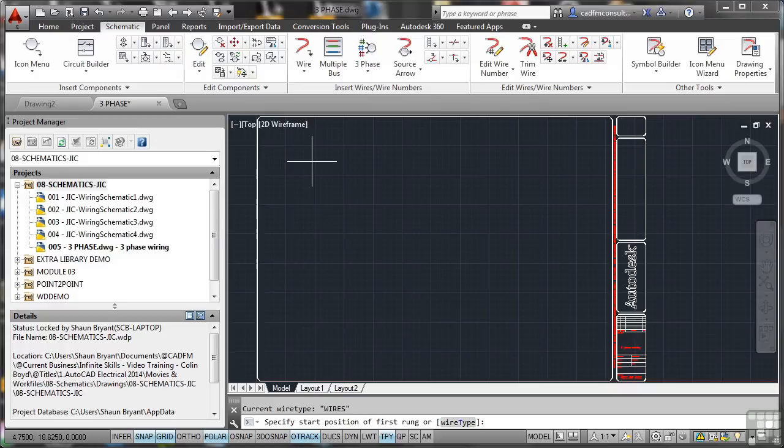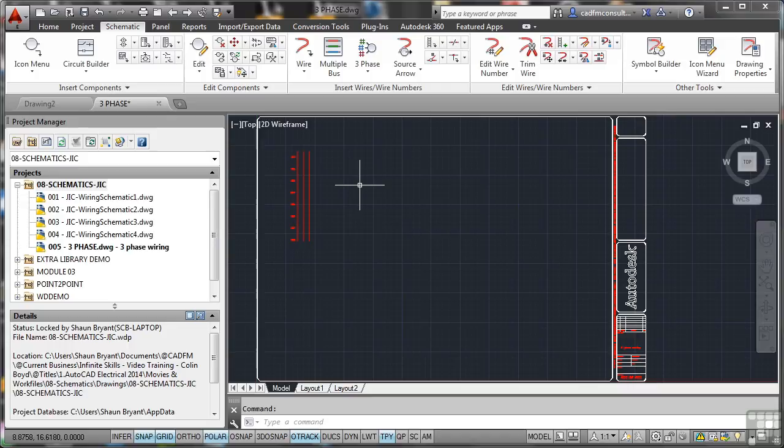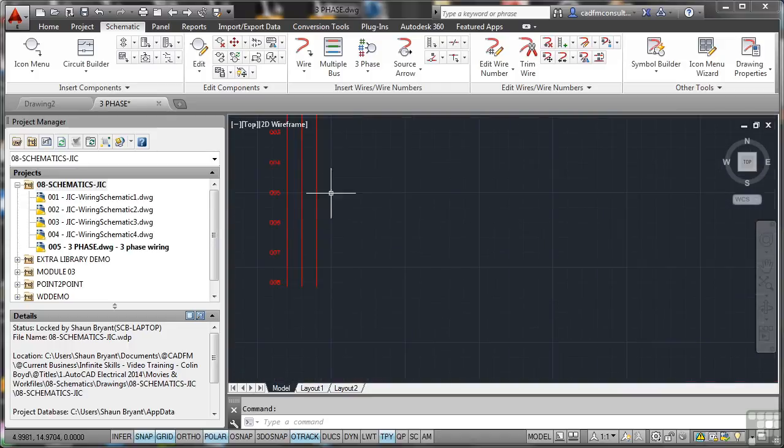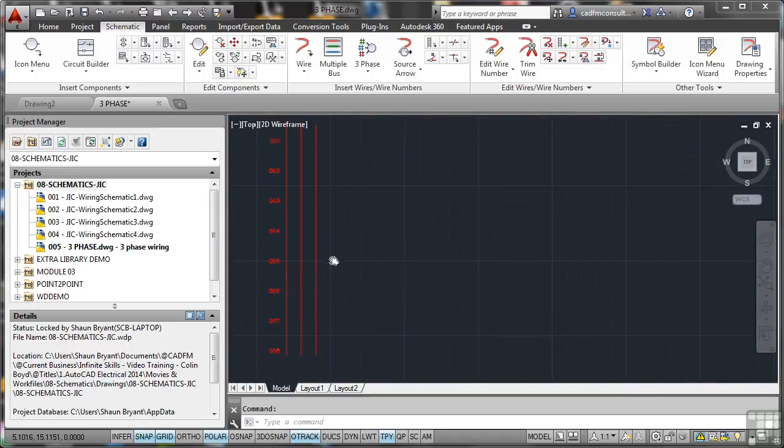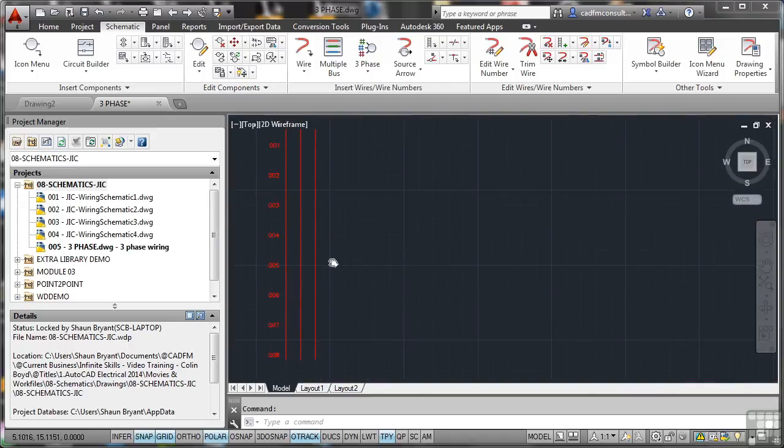And then it asks for the first position of the rung. So if I click and just drag, don't even need to drag there because I've specified the number of rungs. So if I zoom in on that now, you'll see that starts at 1 and goes to 8 as we specified.